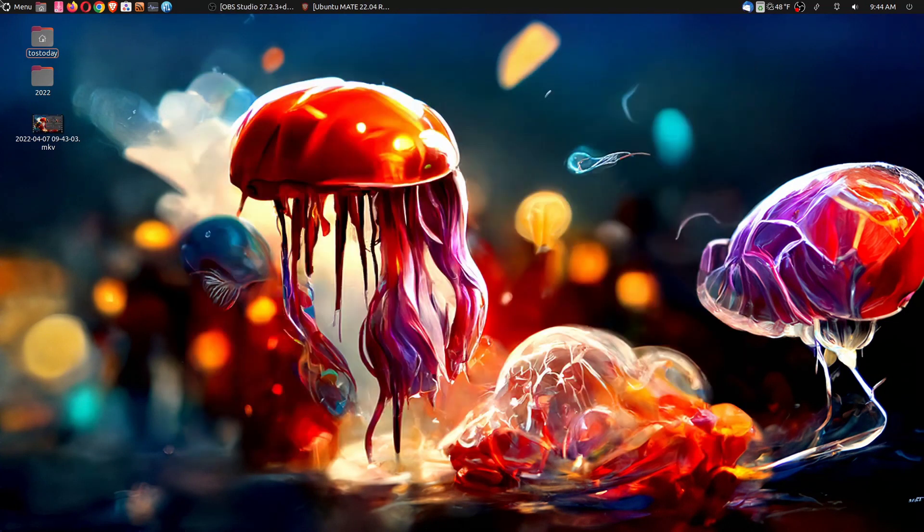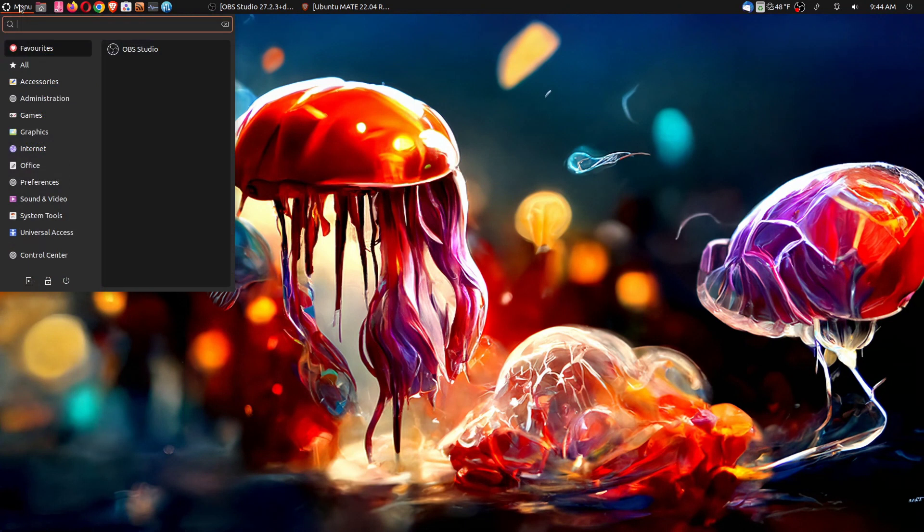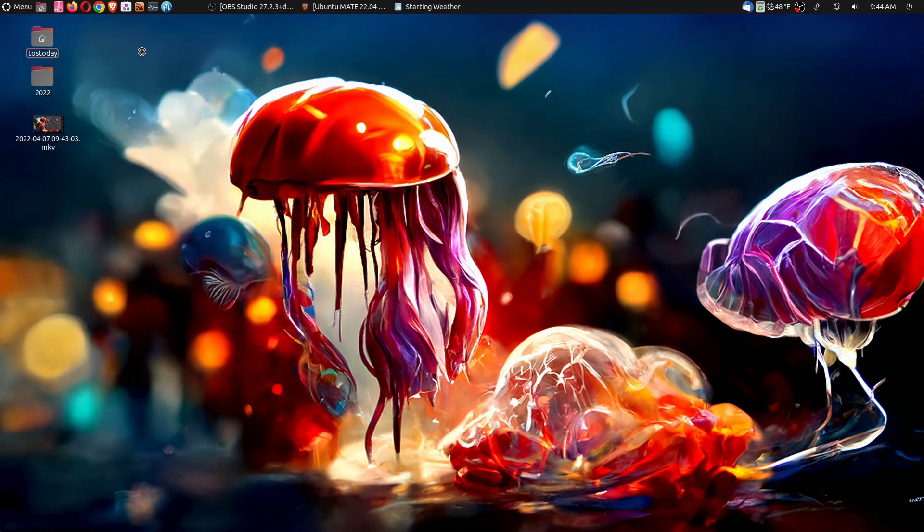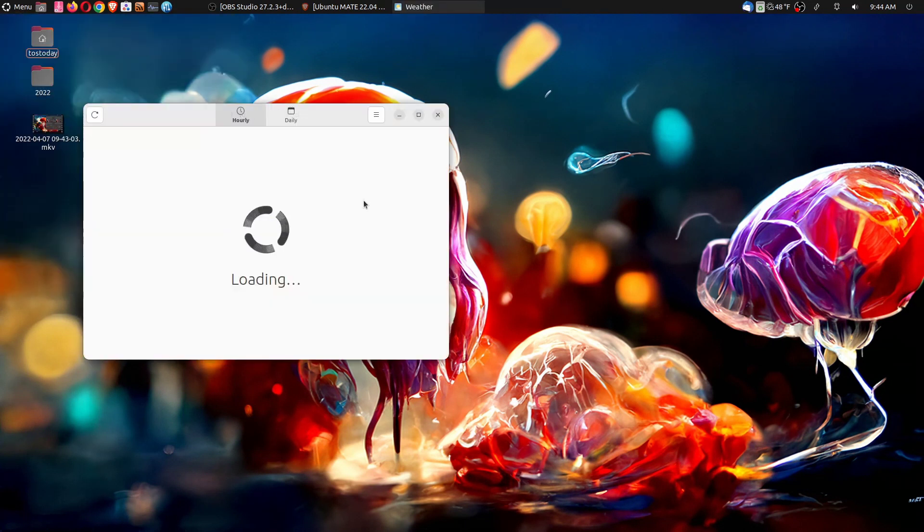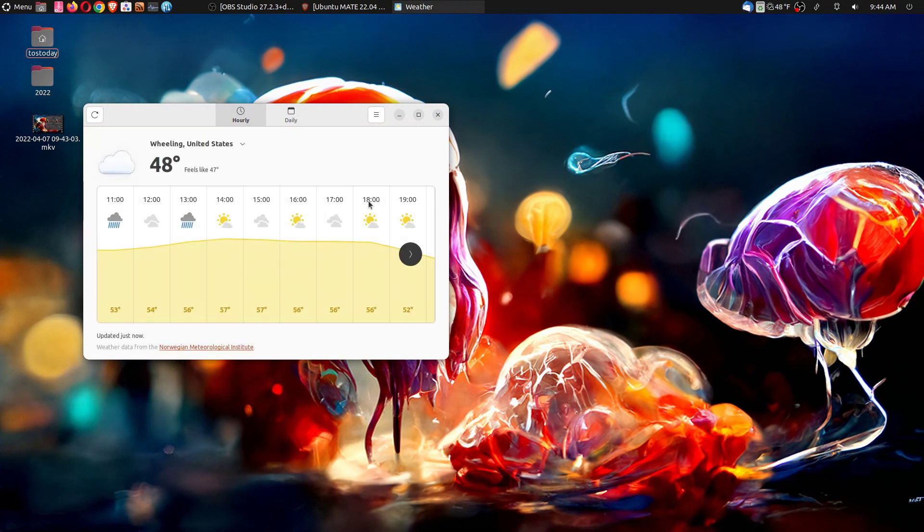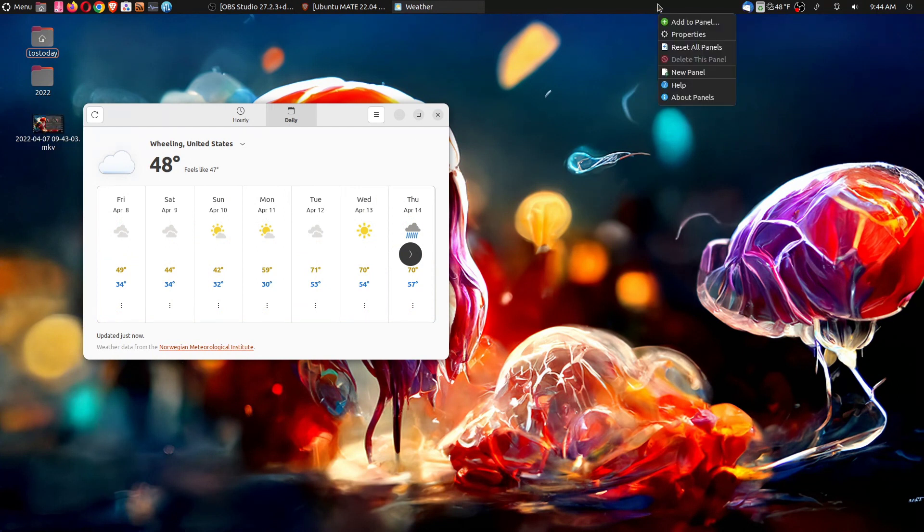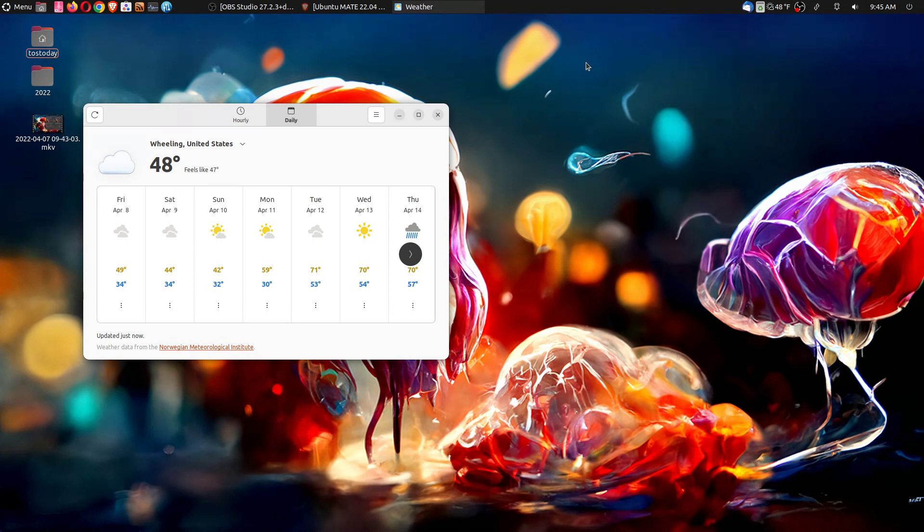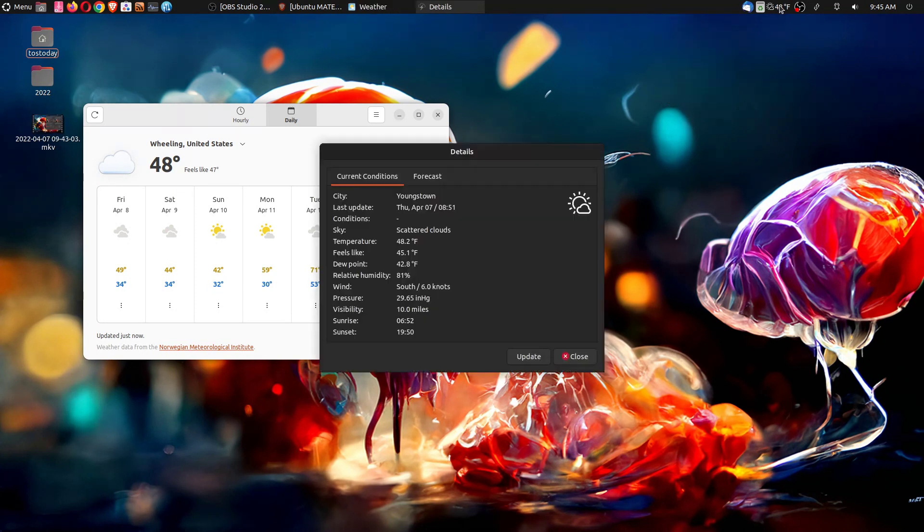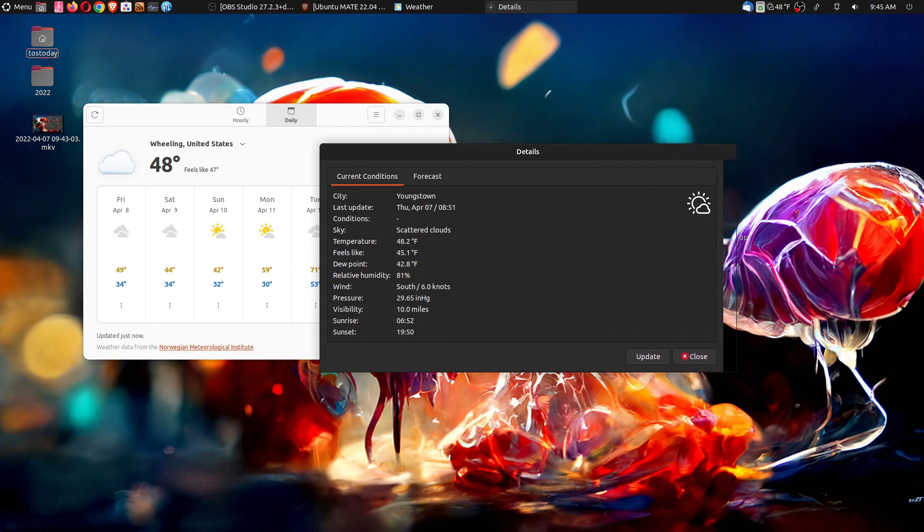But let's move on. There is a couple new pieces of software. Let's try weather. And I actually have this installed in my standard Ubuntu. Keep in mind that you can always add the standard weather applet. Just click add to panel on the panel at the top.